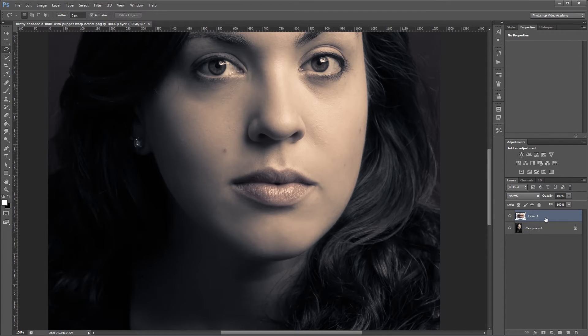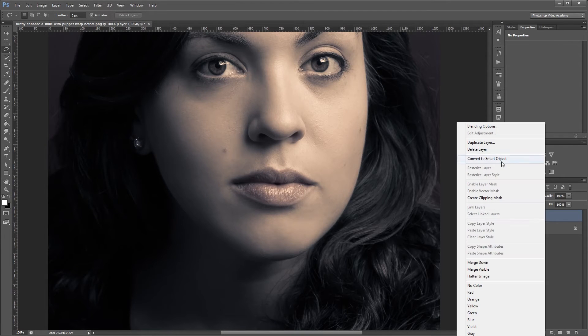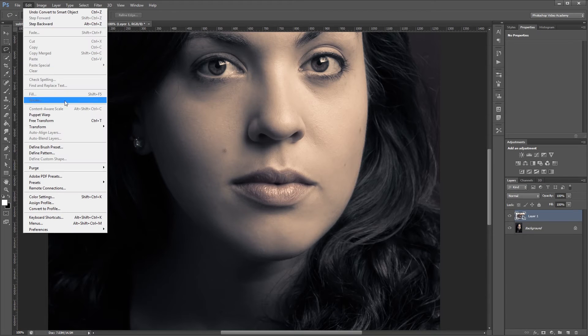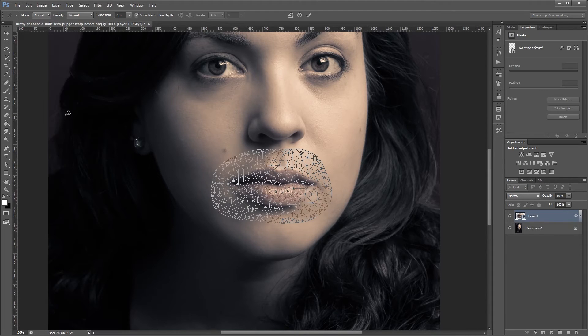Next, I'm going to right-click that new layer and convert it to a smart object. And then I'm going to come up and click Edit Puppet Warp.